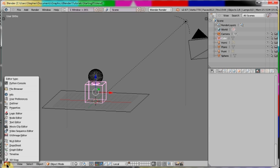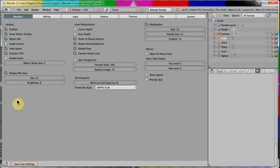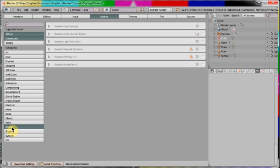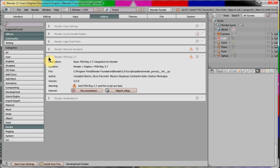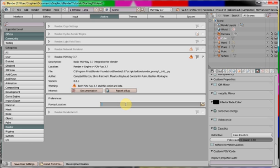First, go to the user preferences, add-ons tab, render categories and render Povray 3.7. Activate it and in the Povray location enter where the Povray executables are.